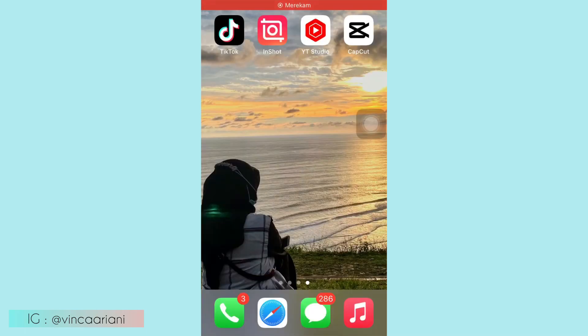Assalamualaikum, welcome back to my channel. Kali ini aku mau share lagi ya guys, cara buat video transisi makeup TikTok yang simple, pakai sound Diamond Arabian yang ada di TikTok.